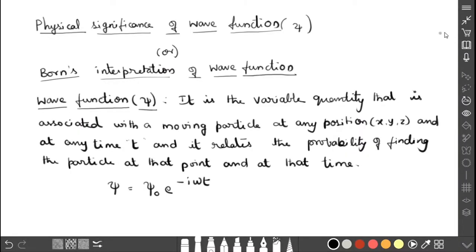Dear students, I am going to explain the physical significance of wave function, or Born's interpretation of wave function. In the previous video, we discussed Schrödinger's time-independent wave equation, where I mentioned this wave function. So what is this wave function, what is its significance, and what can we get by using it — that part I am going to explain.